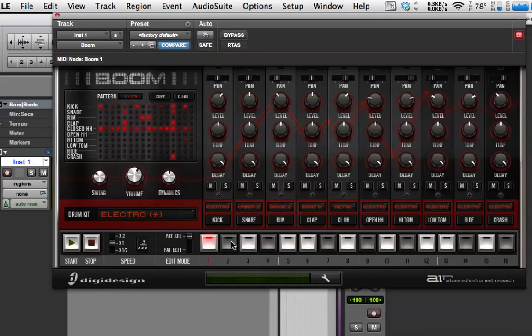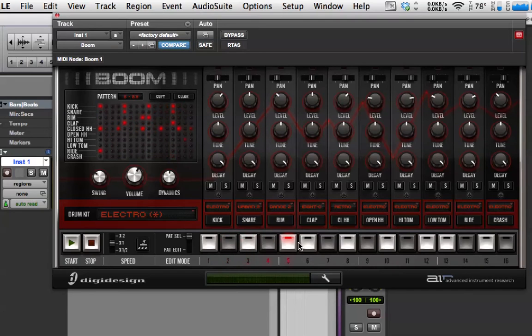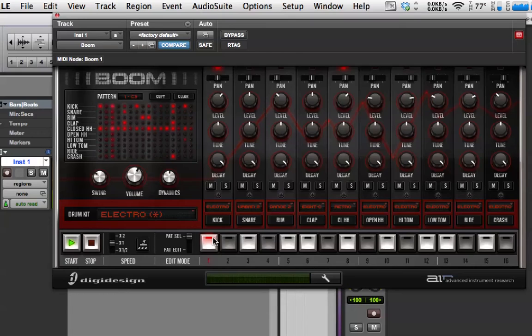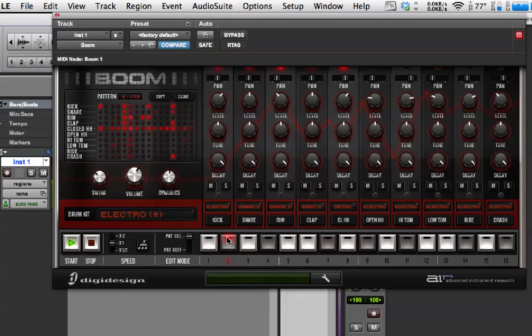So, if you see at the top here, when I click on the different ones, it shows you the different number patterns. And it also shows you the key that it's triggered off. So, one is C3, and then two is C sharp 3, and so on.